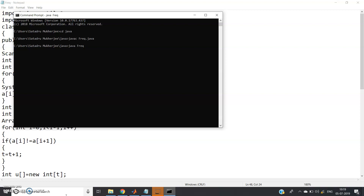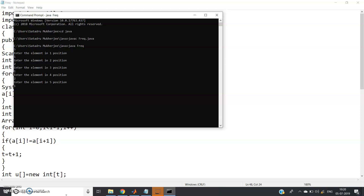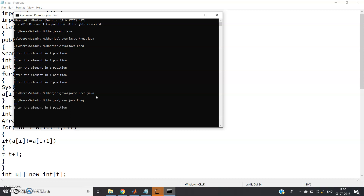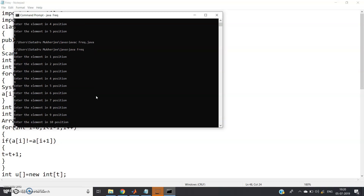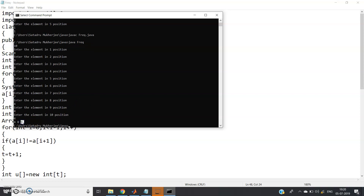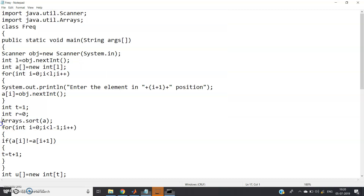First test: length 5, elements 1, 2, 1, 2, 1 — only 1 is printed, since 1 appears exactly three times. Second test: length 10, elements 8, 9, 8, 9, 8, 9, 7, 4, 4, 4 — output is 4, 8, 9 in ascending order. The output is sorted because we sorted the array beforehand.